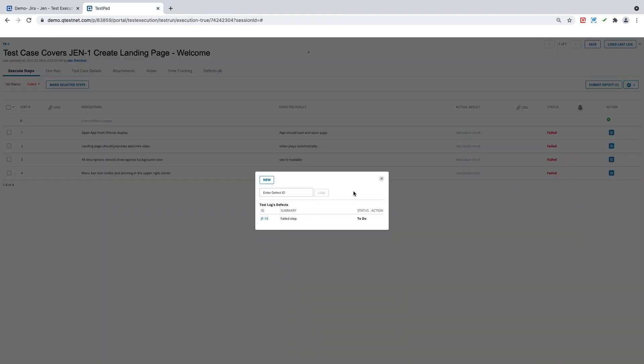Please note that the window closing itself is the correct integration from Jira to QTest or from your ALM system to QTest. So here what you'll notice is I have my defect ID. So this is the defect ID from my ALM system and it has been automatically attached here inside my test run.